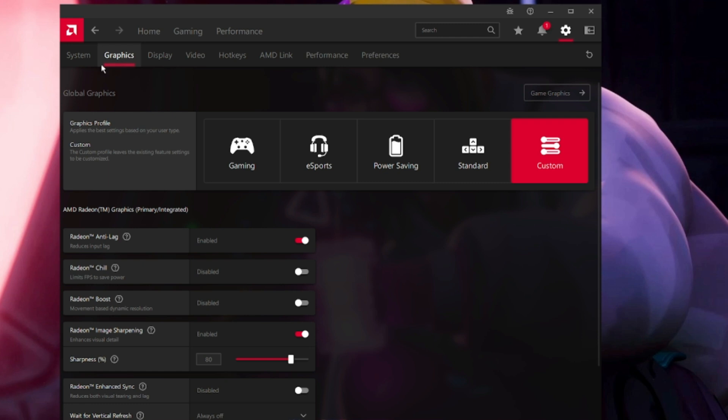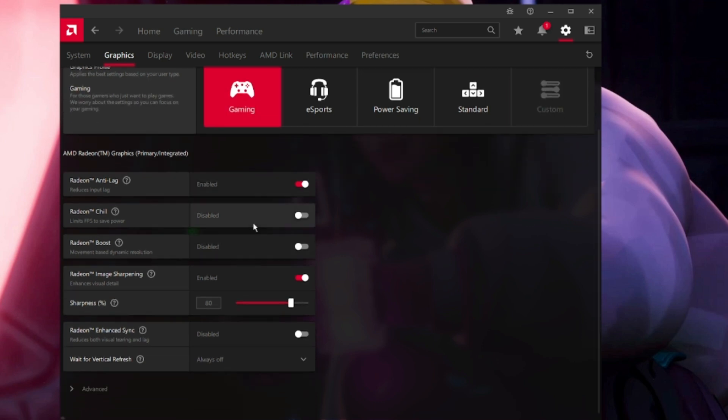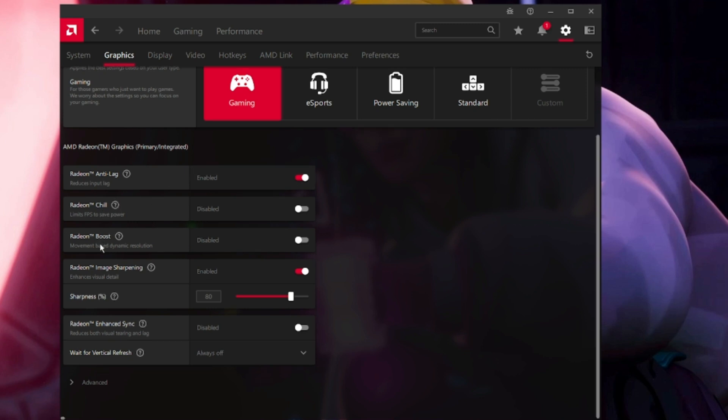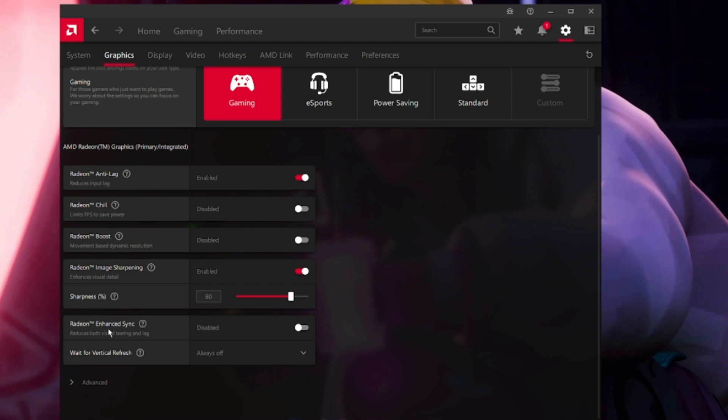It will be set to custom. Choose this to Gaming. Then copy the same settings that I have enabled and disabled on my AMD Radeon software. Radeon Anti-Lag will be enabled, Radeon Chill will be enabled, Radeon Boost will be disabled, Radeon Image Sharpening will be enabled and the sharpness level will be around 80%.